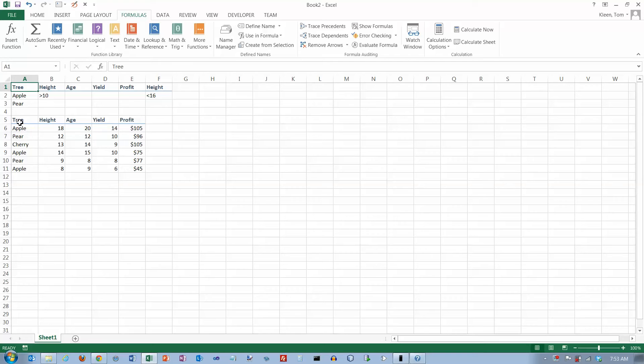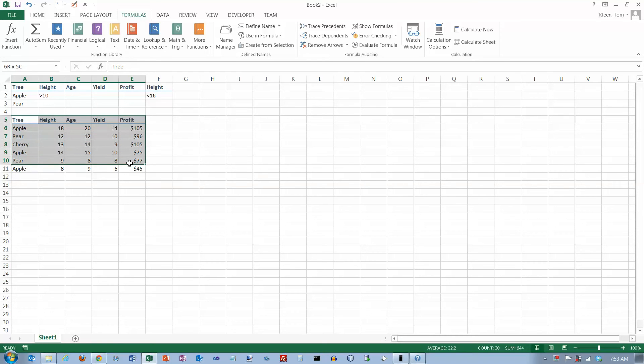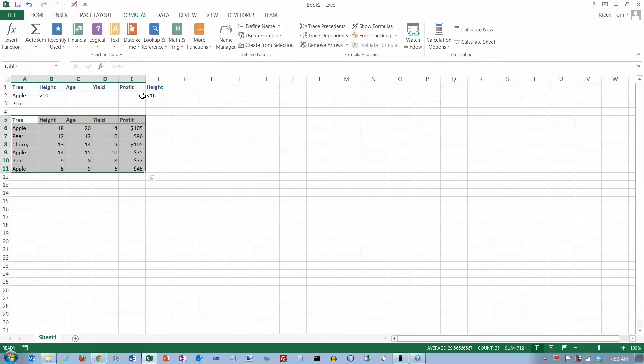So what we have here is a database table with column headings that I've already given a name to. I call it table. And we've got a criteria range up here that we use to specify which records we want.